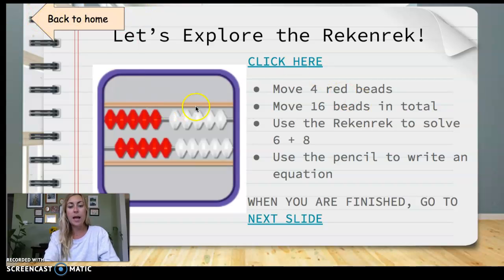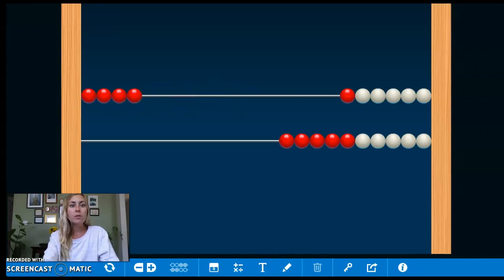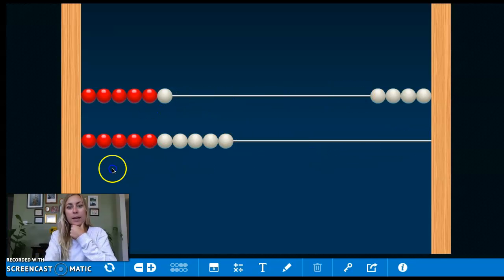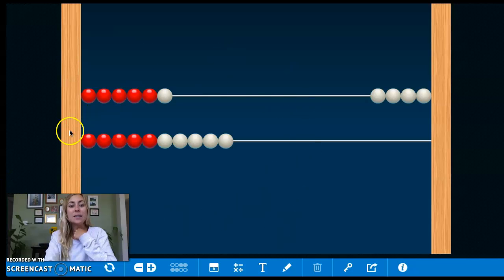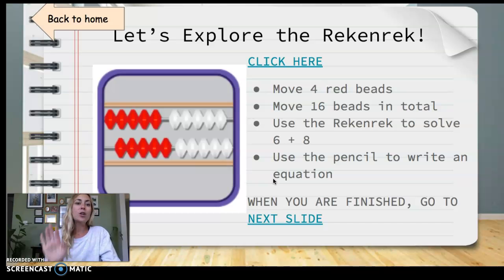This part you're going to have to go back and forth from the slide. On the slide it says move four red beads. So I'm going to go here and you can just explore — maybe you want to move them one at a time, two at a time, whichever way you'd like. Then it says move 16 beads in total. So if I already have four over there, how many more do I need to get to 16? I need 12 more. I'm going to put two more on the top and 10 on the bottom. Now I have 16 beads. You can pause your video and go play on your own now.